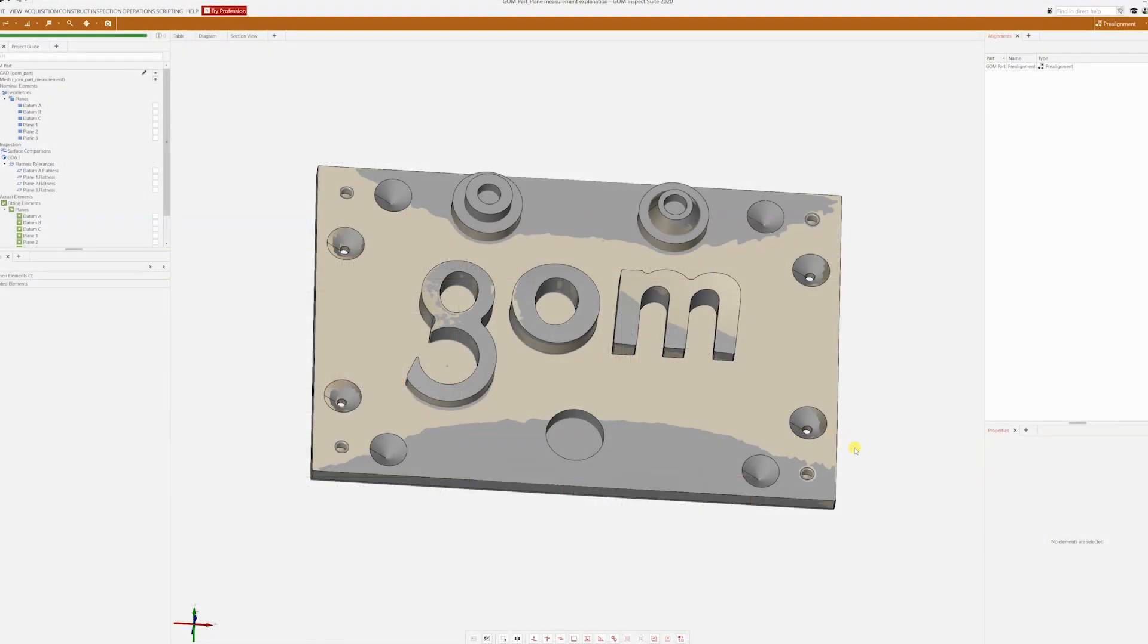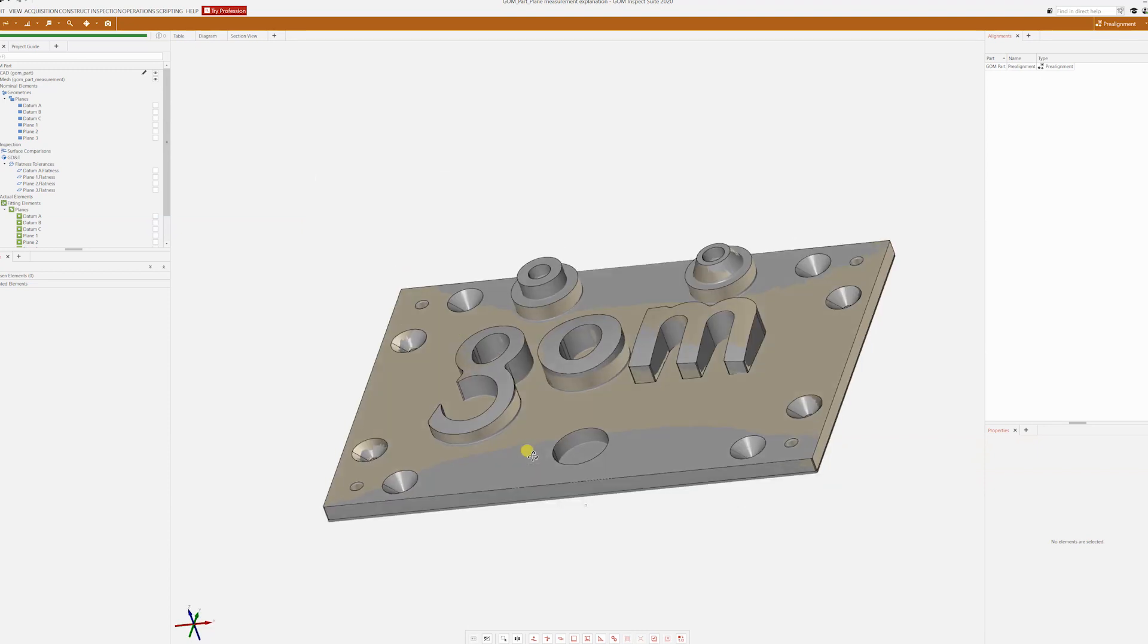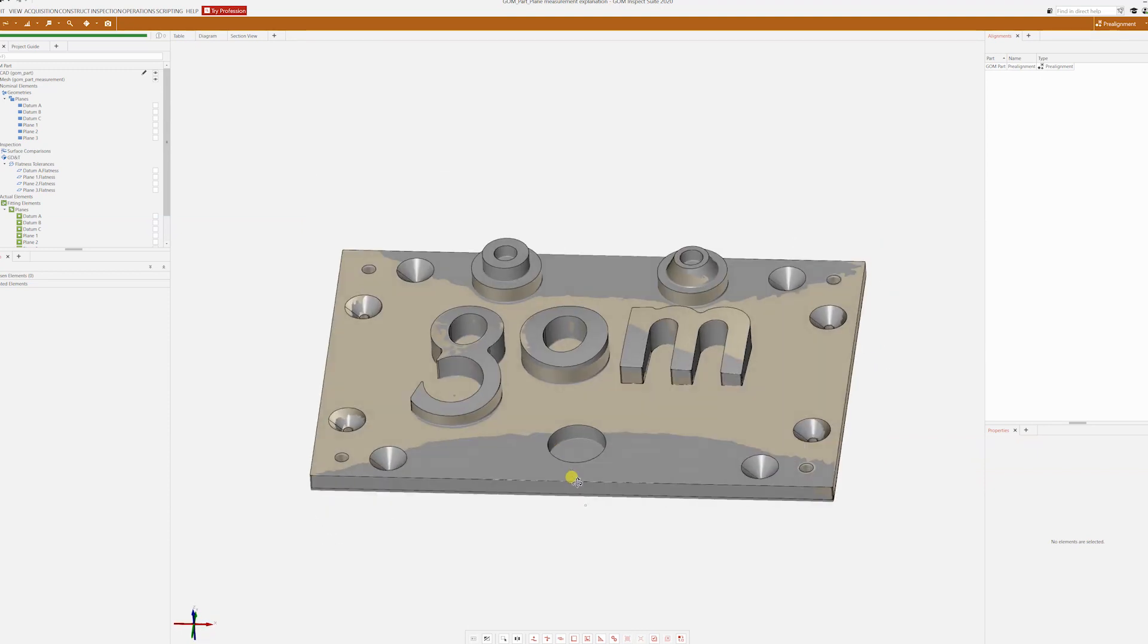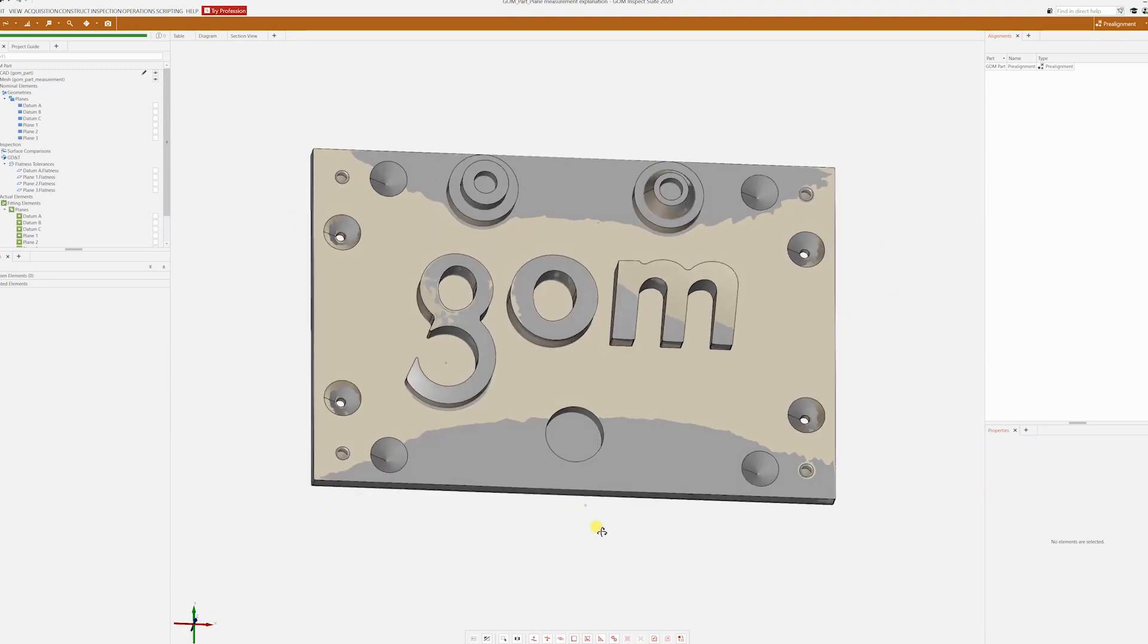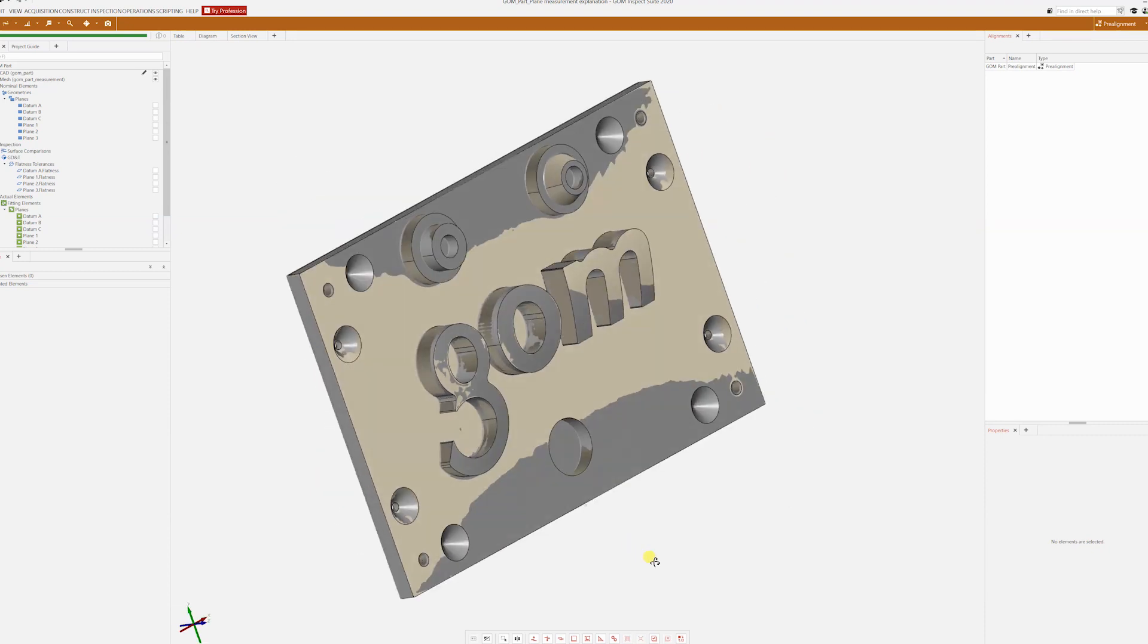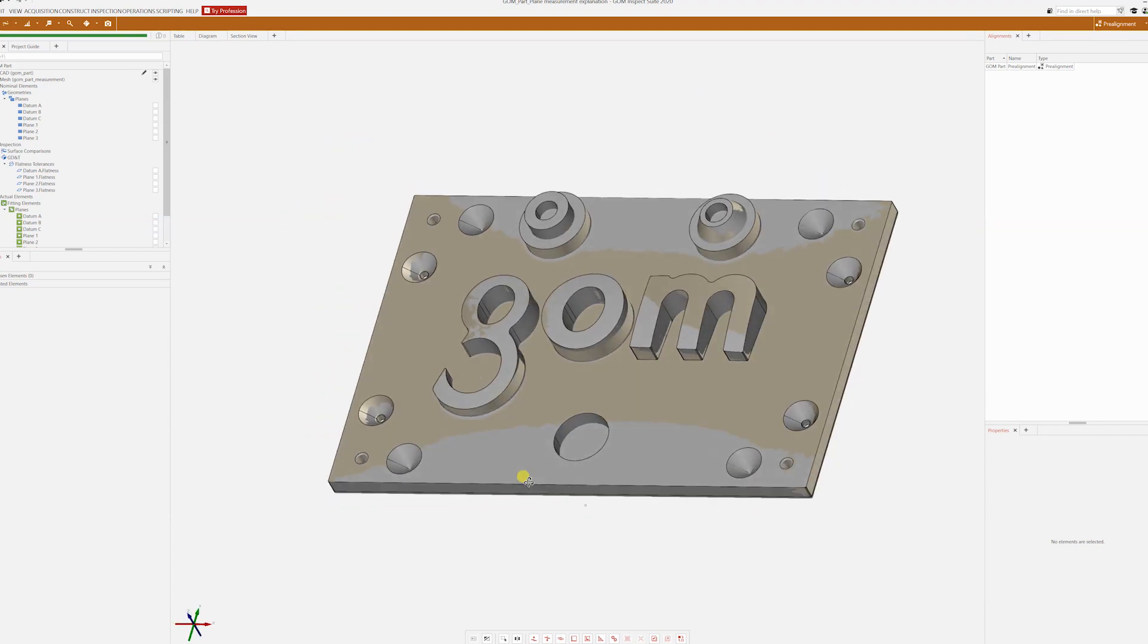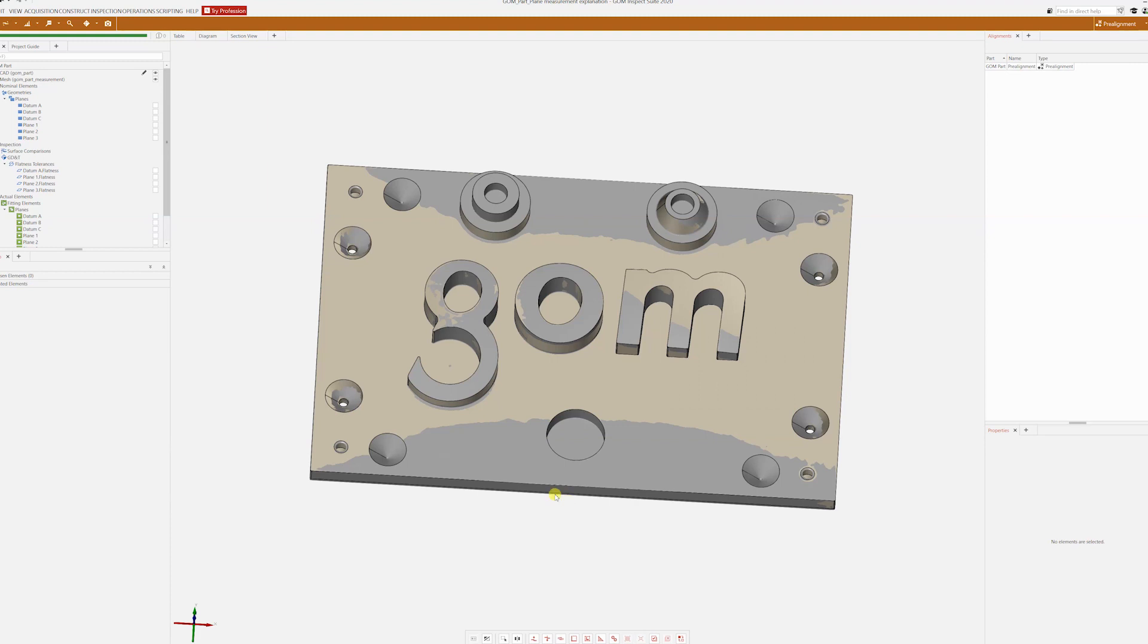Here we have an example again on GOM Inspect. I've managed to download the model and the mesh from the GOM website. So thank you GOM for this. I have this now to explain to my viewers. It's very important.